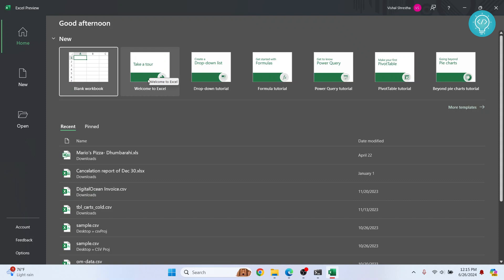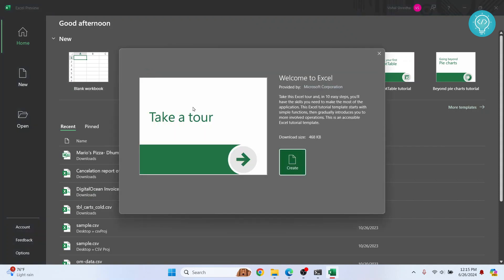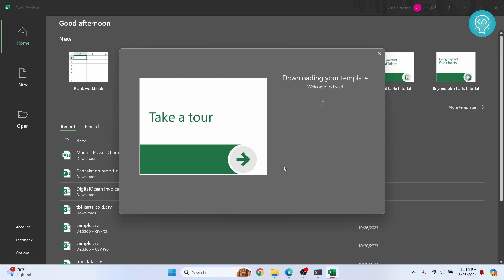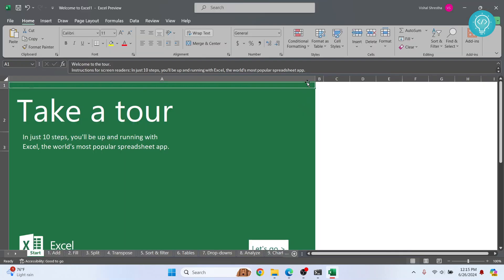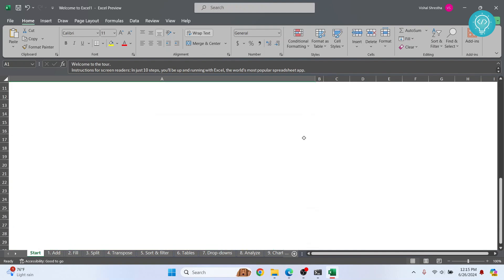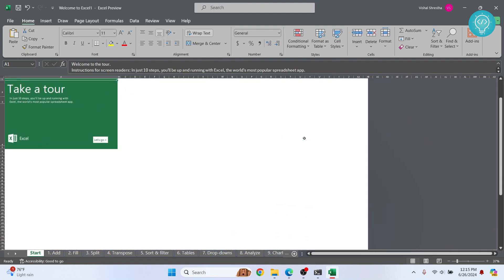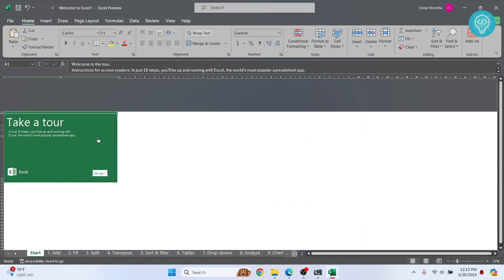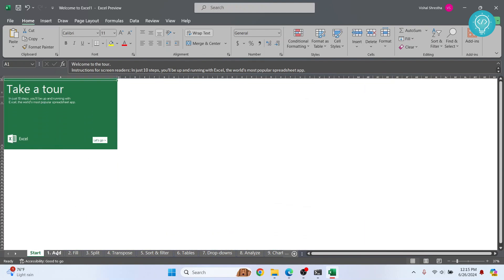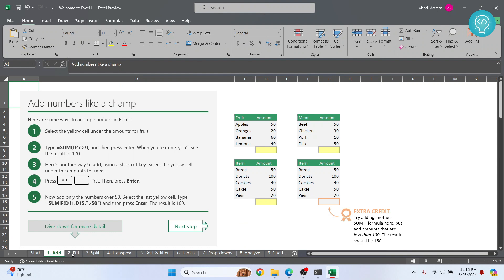And let's say we open this one, Welcome to Excel. Let's open this. Okay, it needs to be downloaded, so I'll just click on create and it's downloading the template. And this is the Welcome to Excel default thing and there are so many sheets here. So as you can see, now you can easily use this.